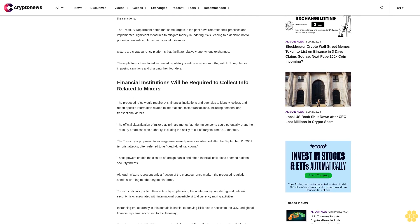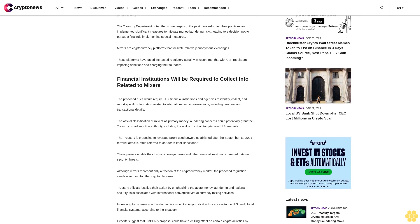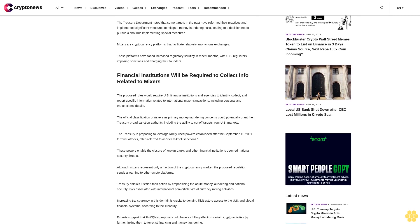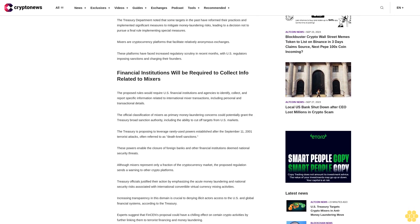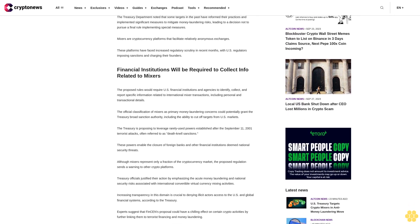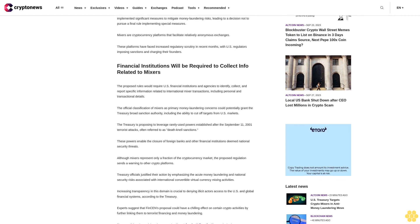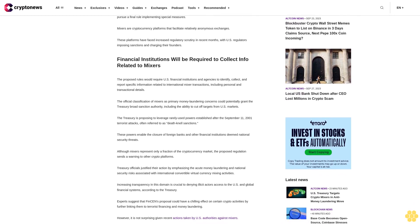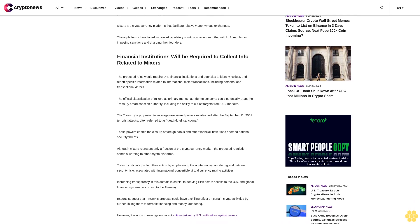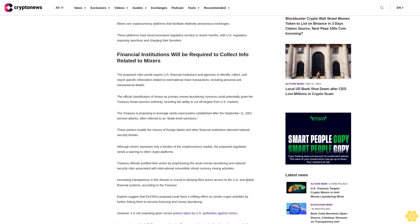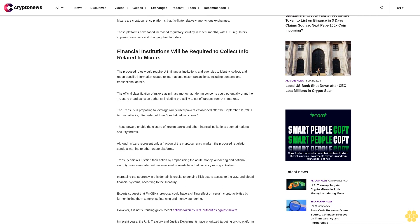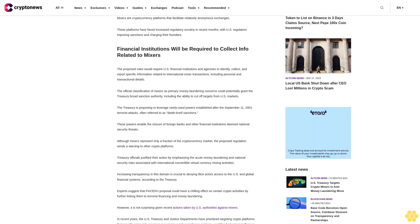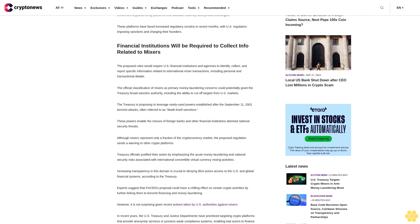Mixers are cryptocurrency platforms that facilitate relatively anonymous exchanges. These platforms have faced increased regulatory scrutiny in recent months with U.S. regulators imposing sanctions and charging their founders.